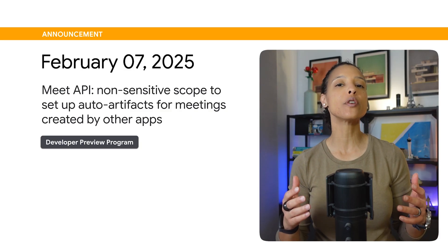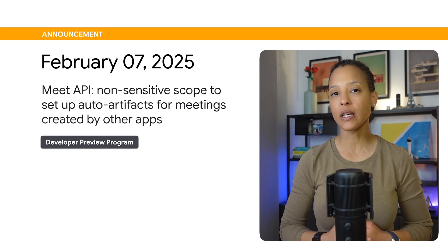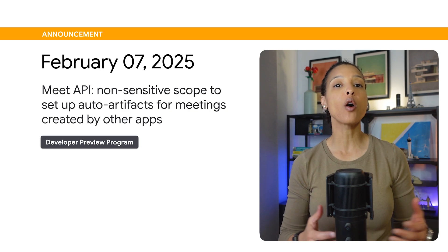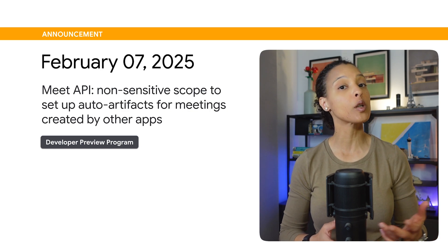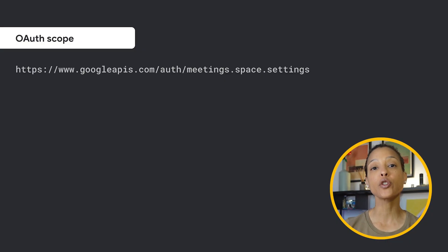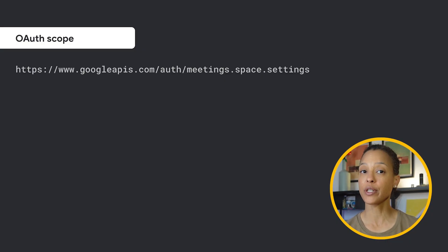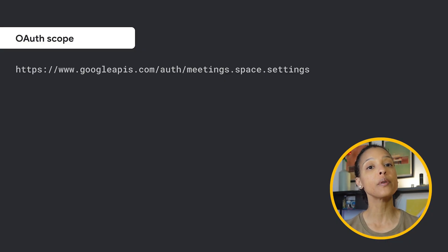This feature is available through the Developer Preview Program. You can now use a new non-sensitive scope to set up auto-artifacts for meetings created by other apps, including Google Calendar. This new scope, which you see on screen, is also available through the Developer Preview Program.